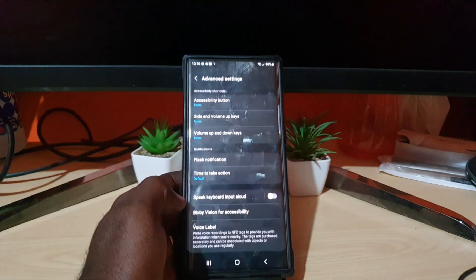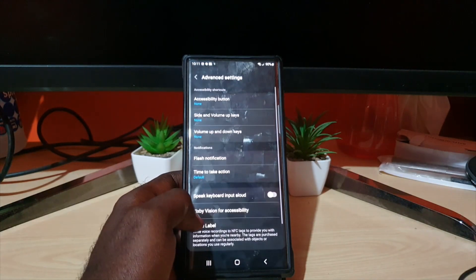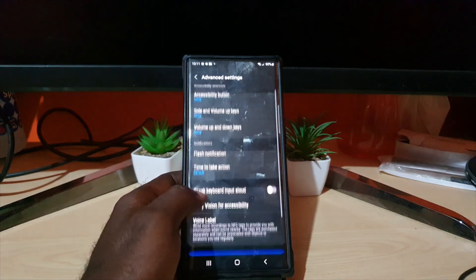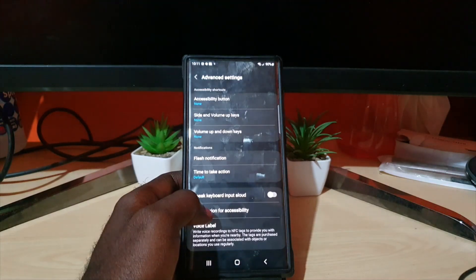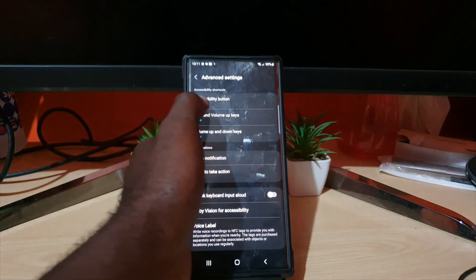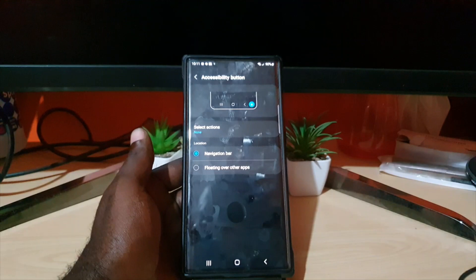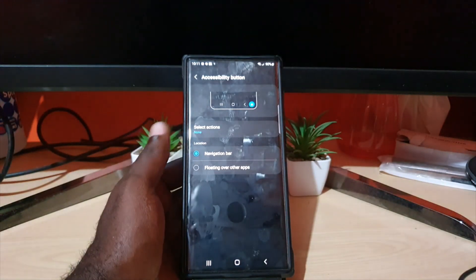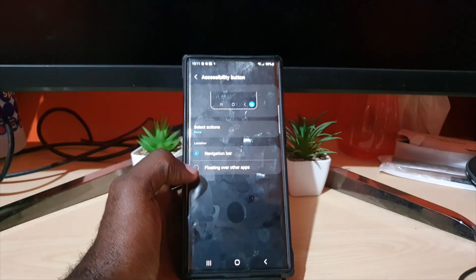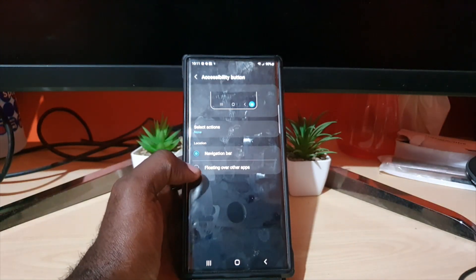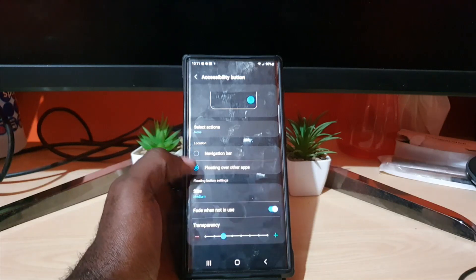Then go to Advanced Features and somewhere near there you should see the Accessibility Button. Tap on Accessibility Button — as you can see here, it asks you where you want to place it: on the navbar, or you can choose a floating app.